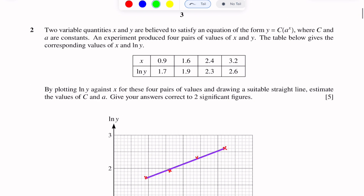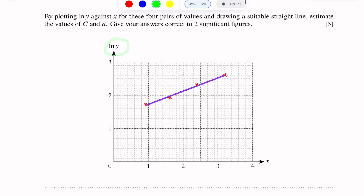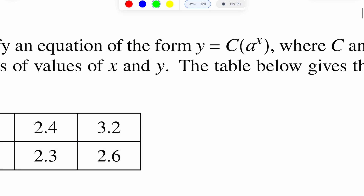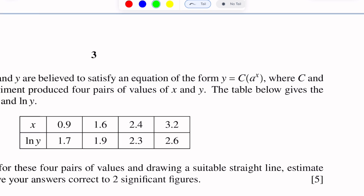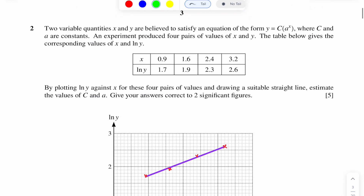Here is the table with X-axis values and log Y-axis values. We have the equation Y is equal to C into A power X. This is not a straight line equation, but we have to reduce this equation to a straight line equation. First, we have to draw a suitable straight line.